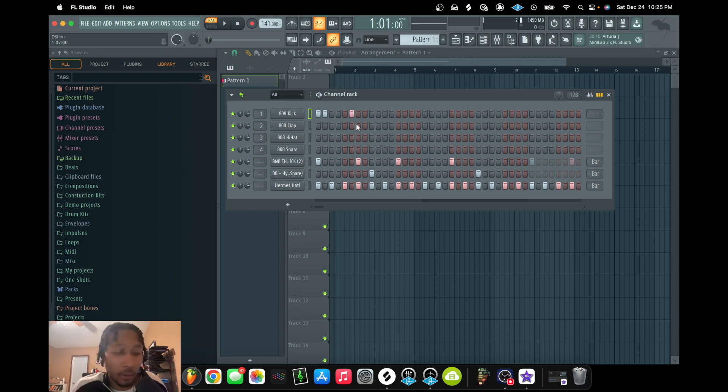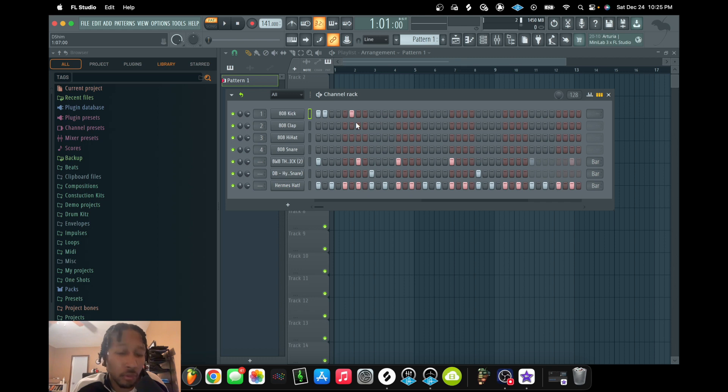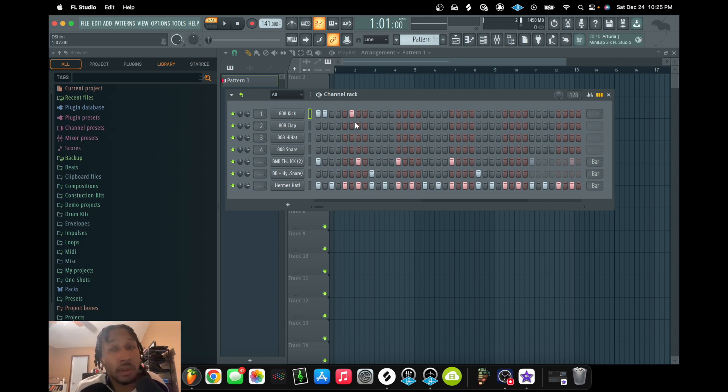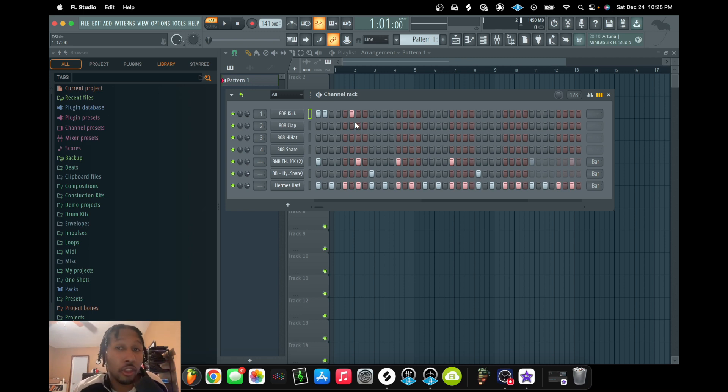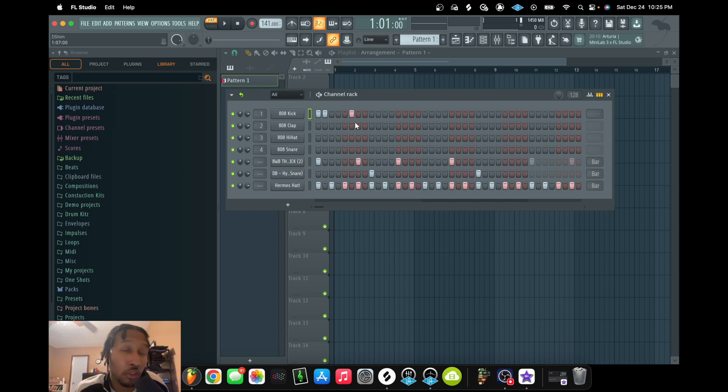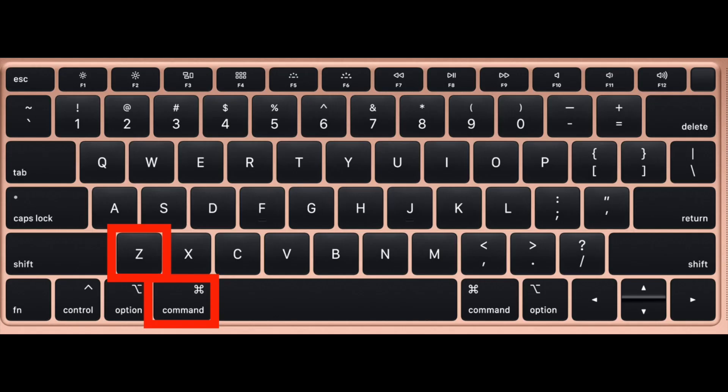Alright, let's get straight to it. If you made a mistake in past versions before FL Studio 21, you would have to push Command Z or Control Z depending on your operating system. But if you wanted to keep going back, you would have to add a modifier key like Option or Alt. But now in FL Studio 21, all you have to do is push Command Z and keep pushing Command Z to keep going back.